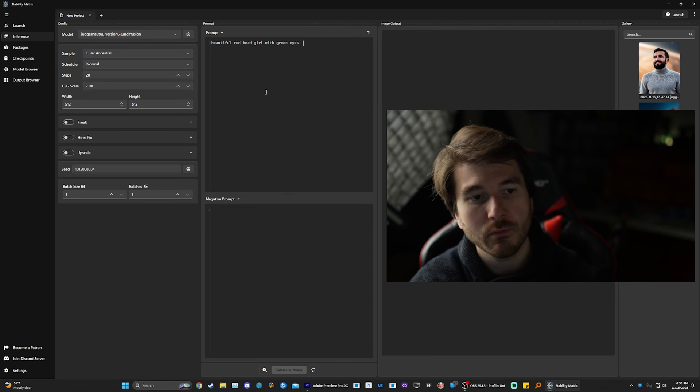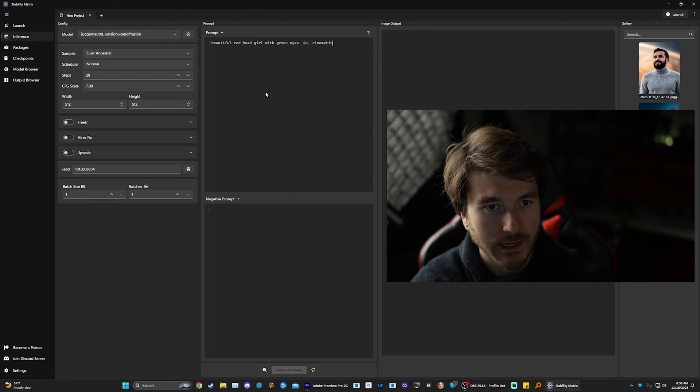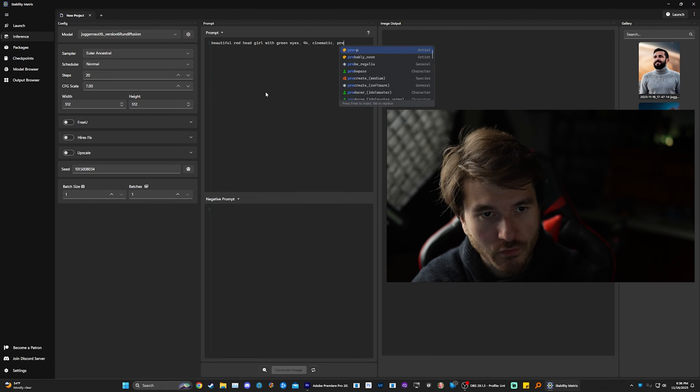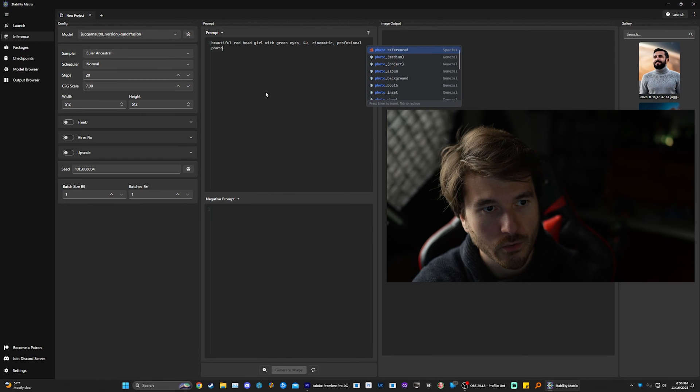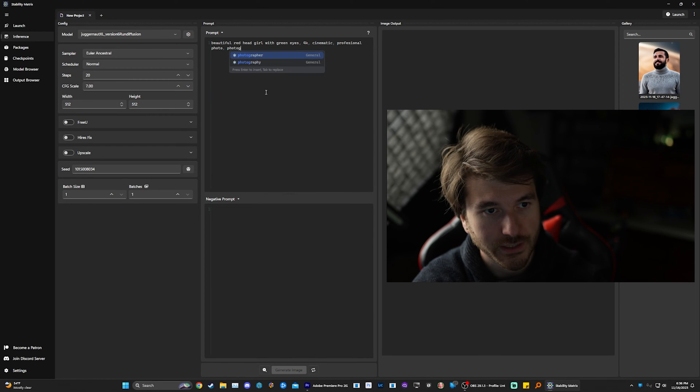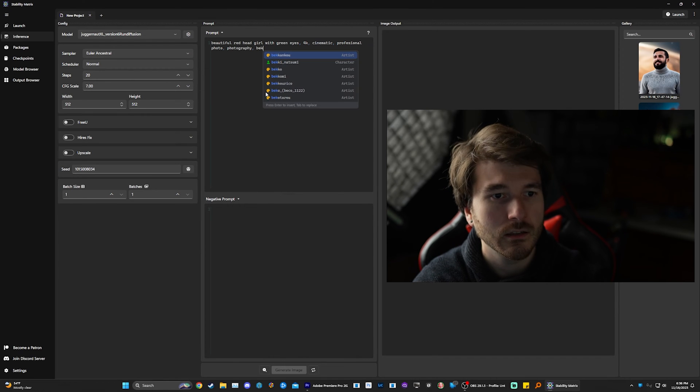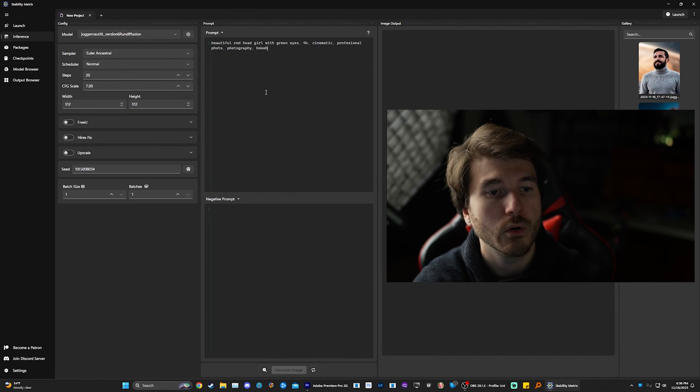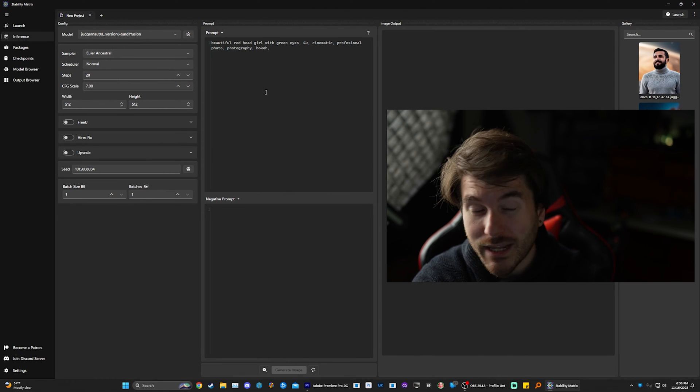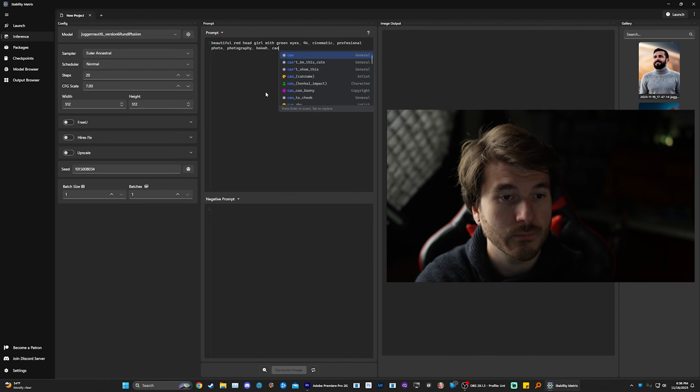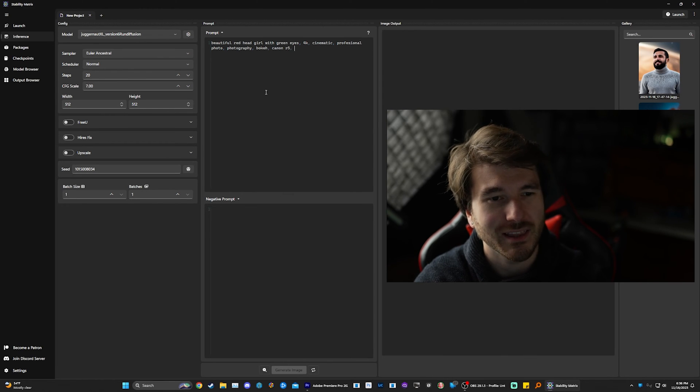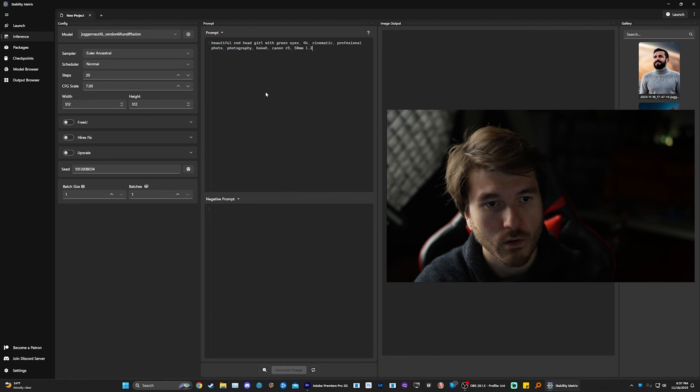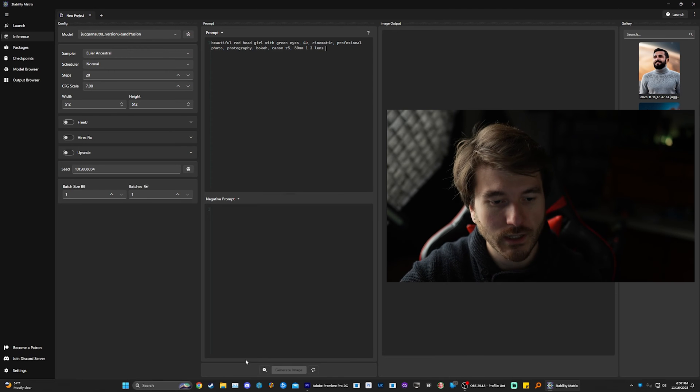So let's go to Juggernaut XL. And then we can just start doing some prompts. So the prompt at the top is what you're going to create and the negative is what you don't want in the picture. So we can do like a beautiful redhead girl with green eyes. And then we should put some prompts in like 4K, cinematic, professional, photo, photography, you can even write stuff like bokeh, or you can put camera names, you can put like Canon R5. Or you can even pick a lens, you can do like a 15 millimeter 1.2 lens, and then it will create you an image.